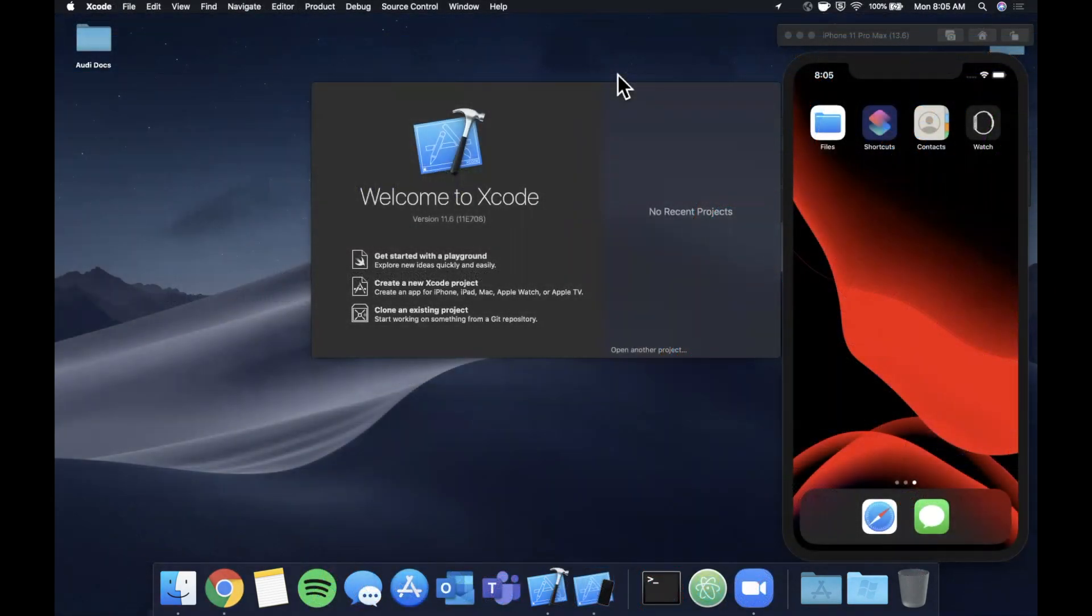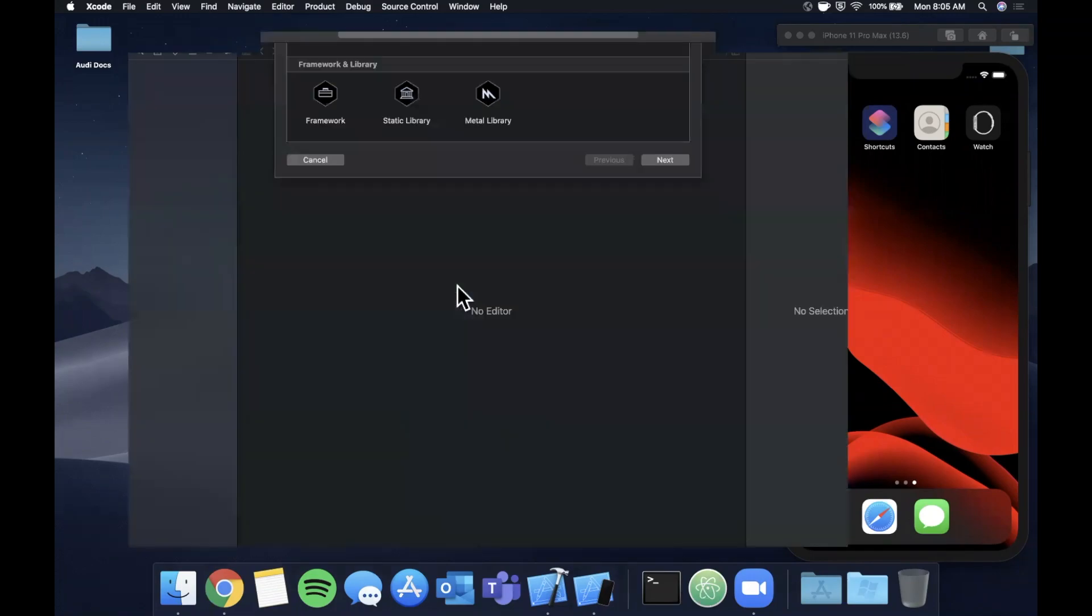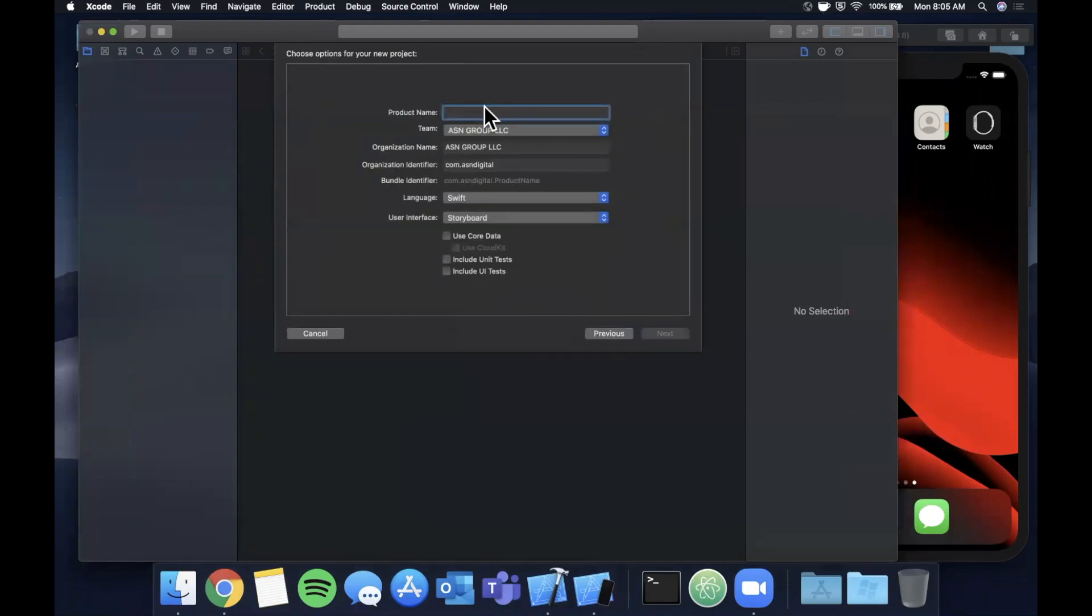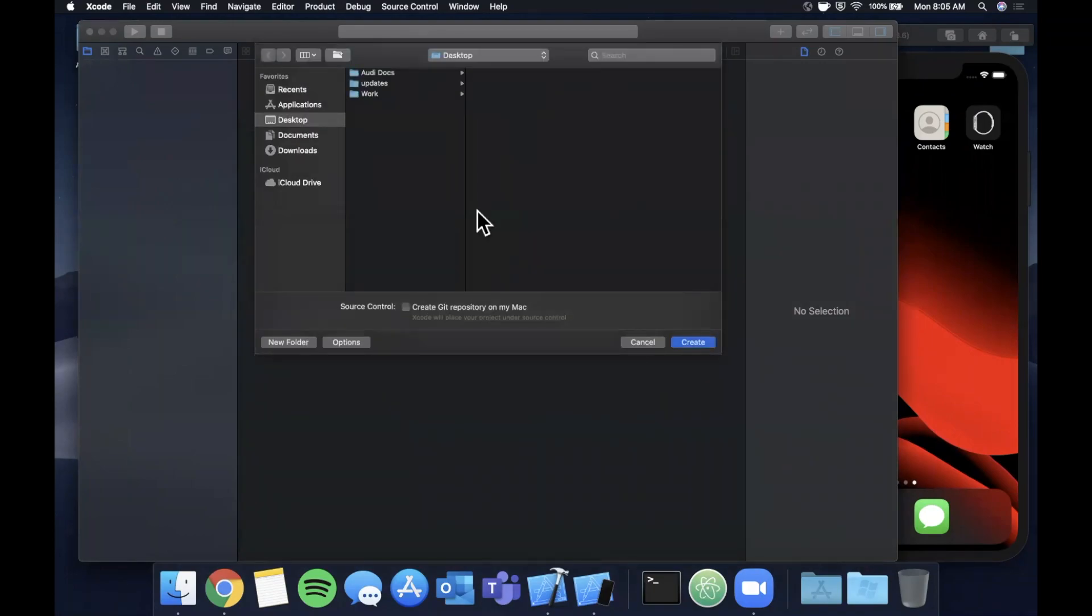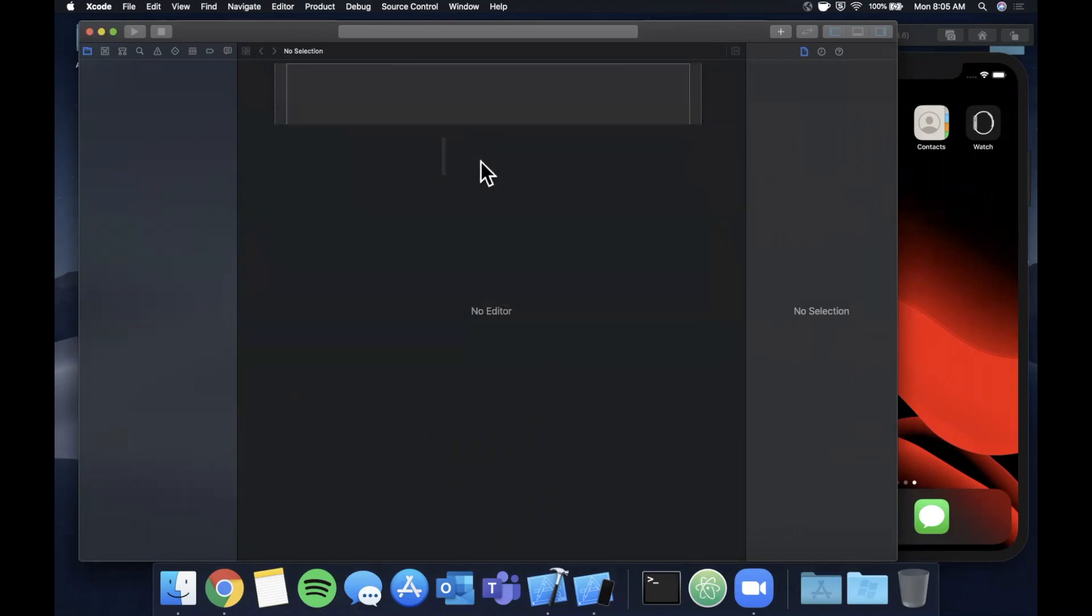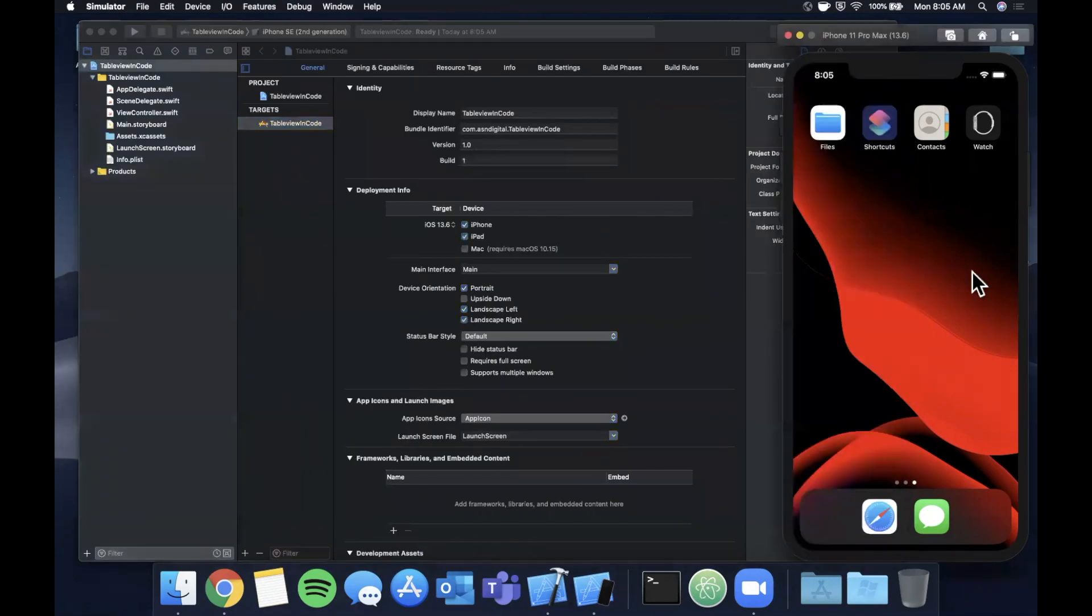All right, so we're going to get started by opening up Xcode and creating a new project. We're going to pick a single view application and I'm going to call this table view in code. Make sure your language is set to Swift at the bottom there, go ahead and create and save the project. We'll throw it onto the desktop to get started and once Xcode decides to stop being slow we will jump right in.